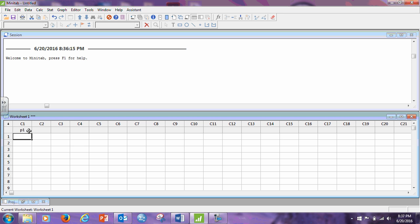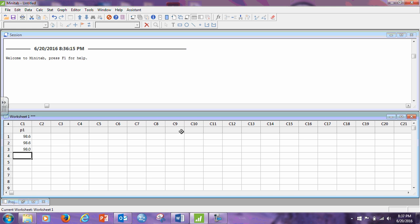And now I'm going to enter in the data, 98.6, and then you hit enter. As long as this arrow here goes down, when you hit enter it goes down. And then another 98.6, enter, 98. Notice I don't have to put in the .0, 99.